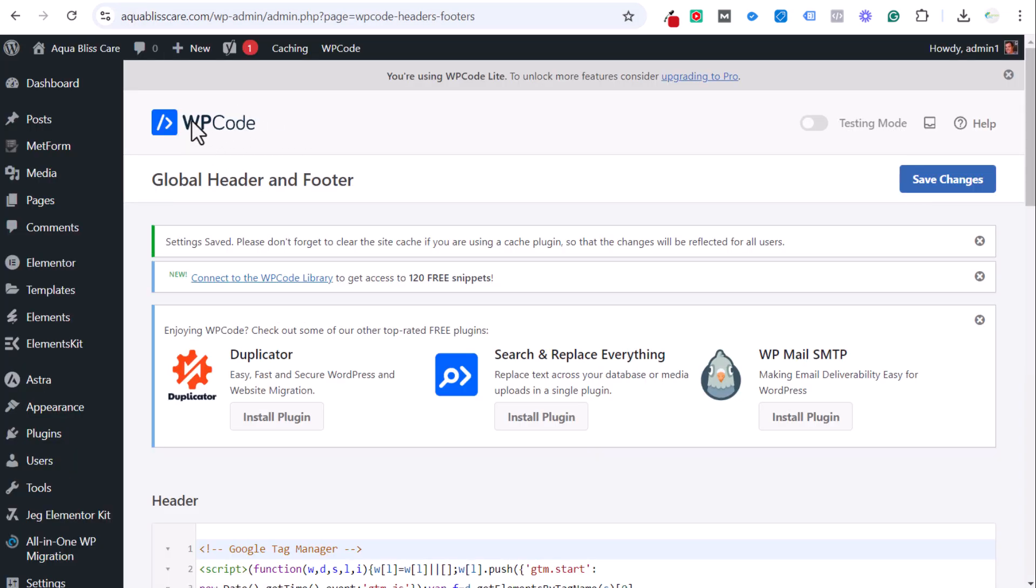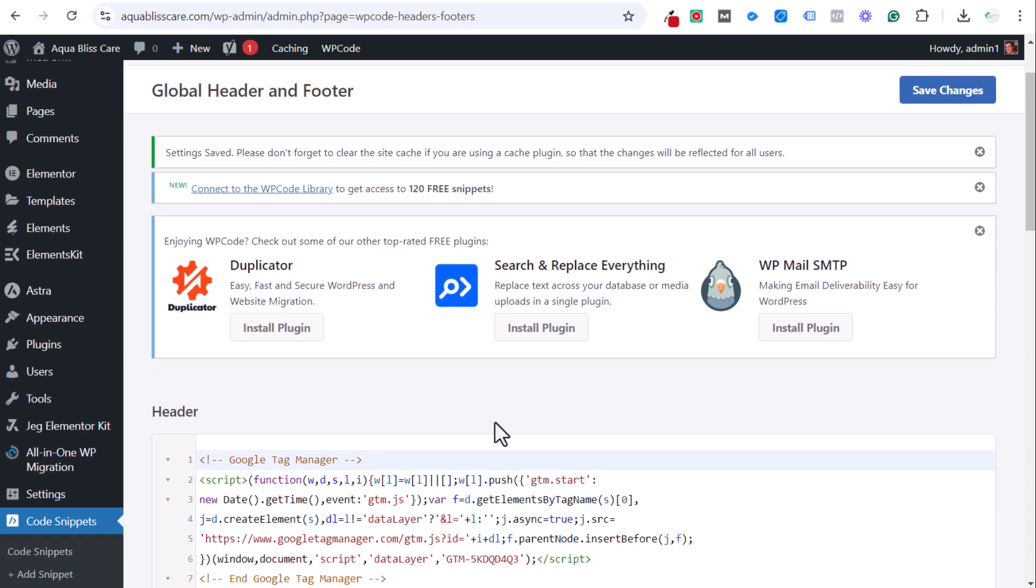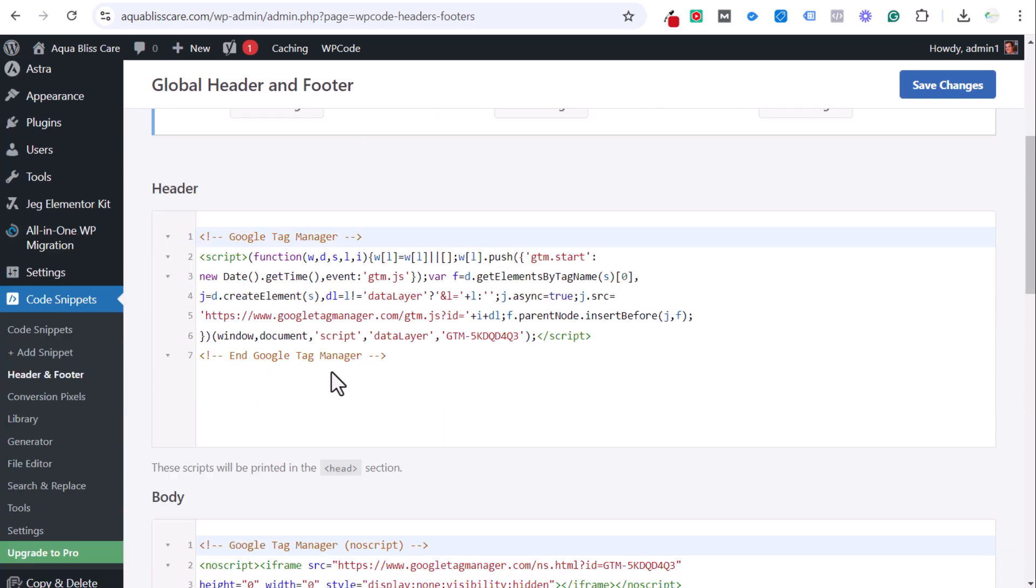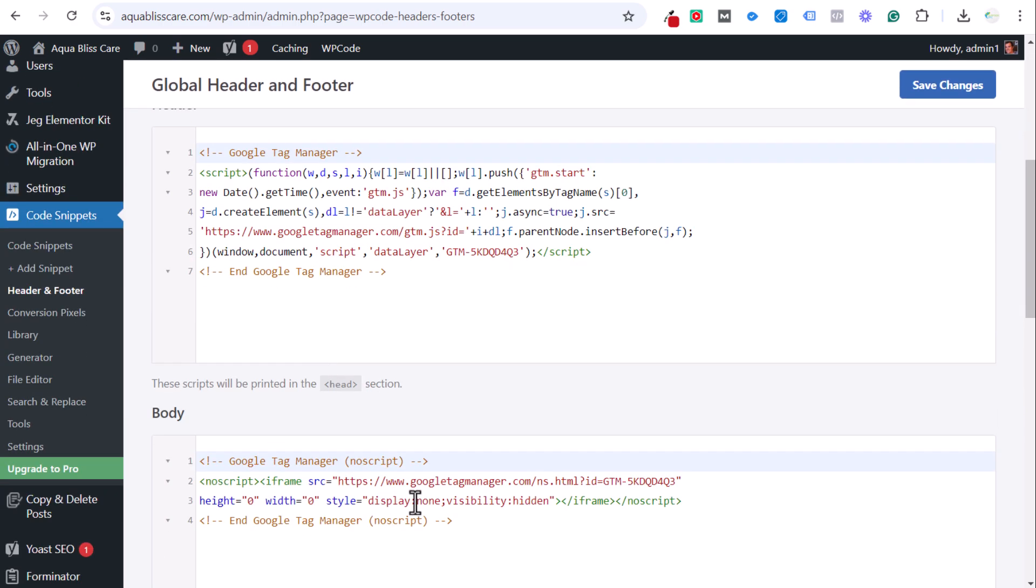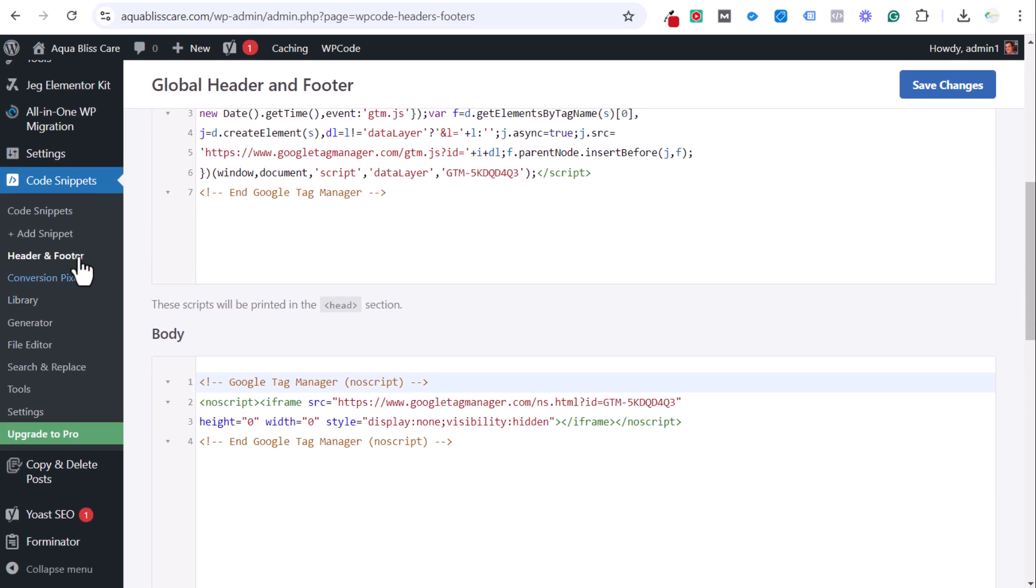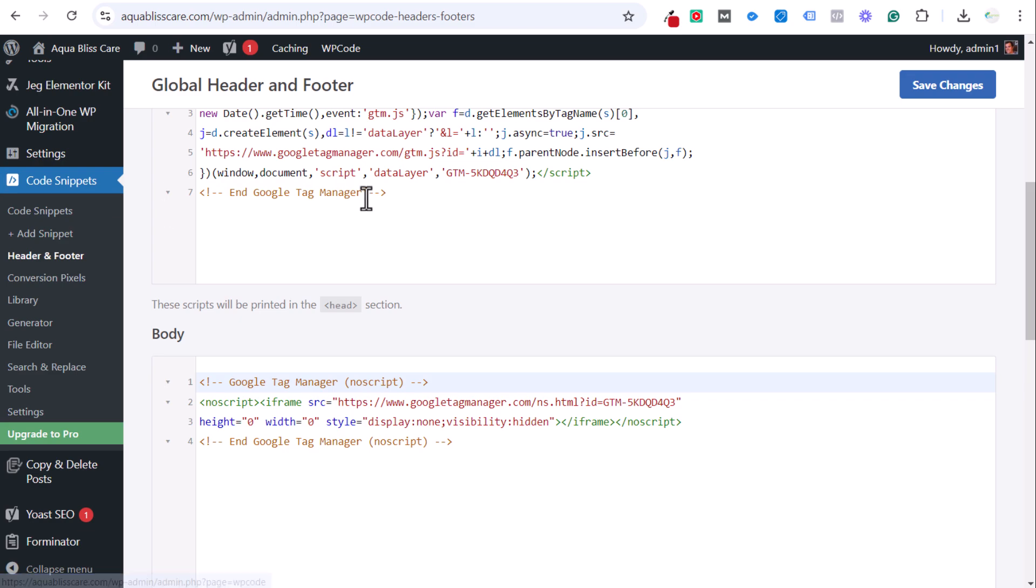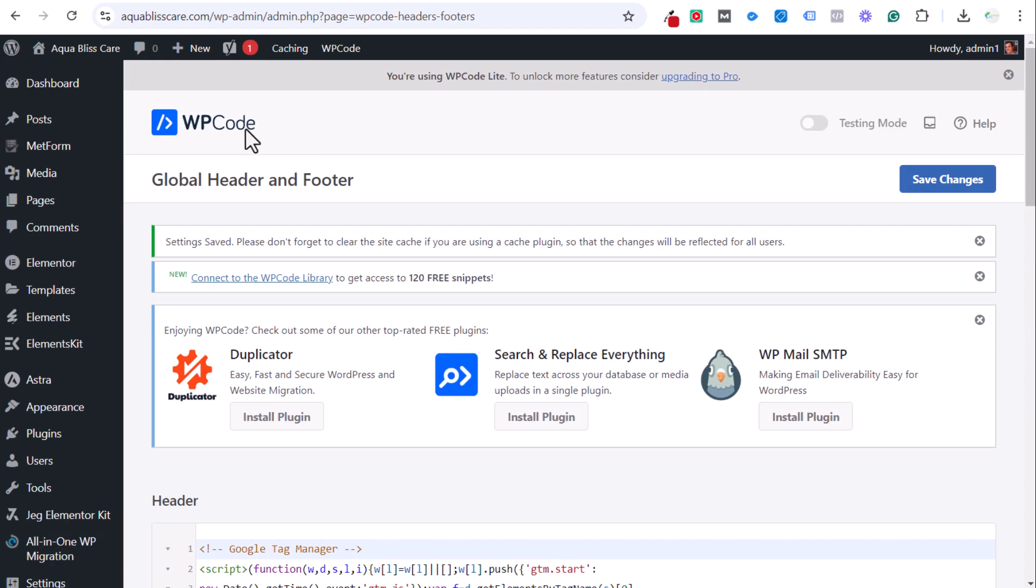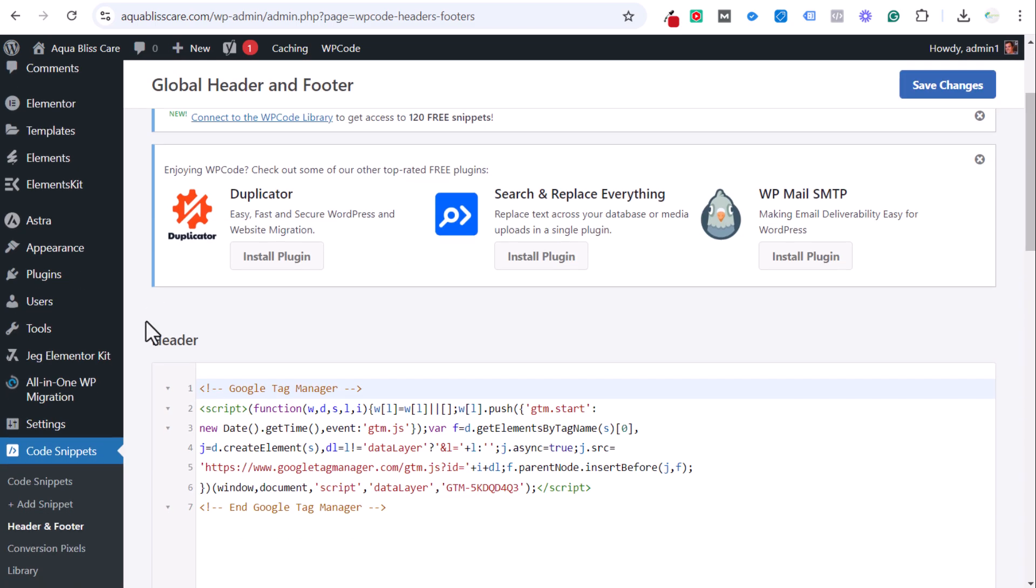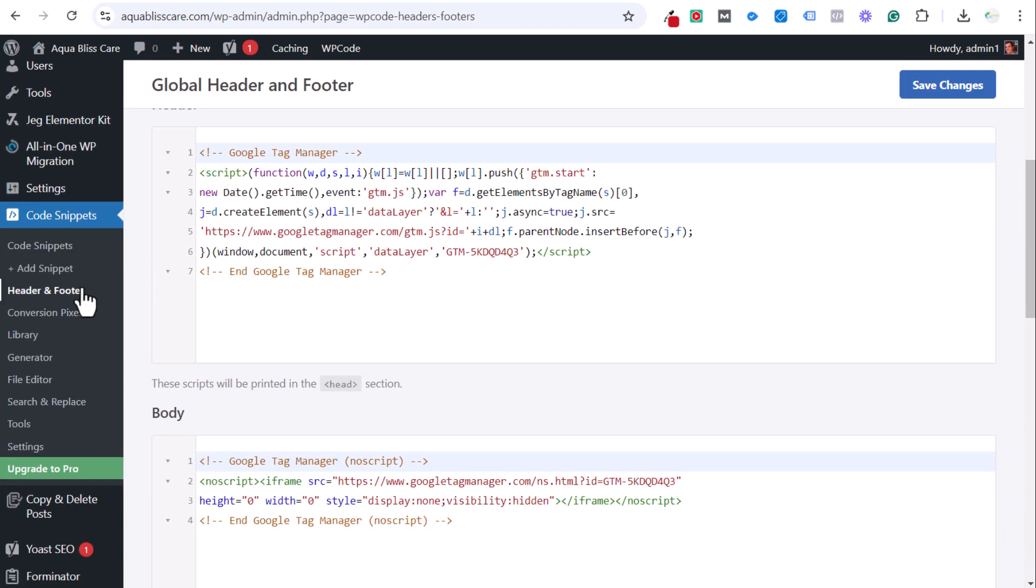The WP Code plugin will allow you to insert a header and body tag. You'll see header and footer here. When you install that plugin, go to code snippets, click on header and footer. It is still the WP Code plugin. There is a code snippets plugin that also does the same thing, but I've always used WP Code without any issues.